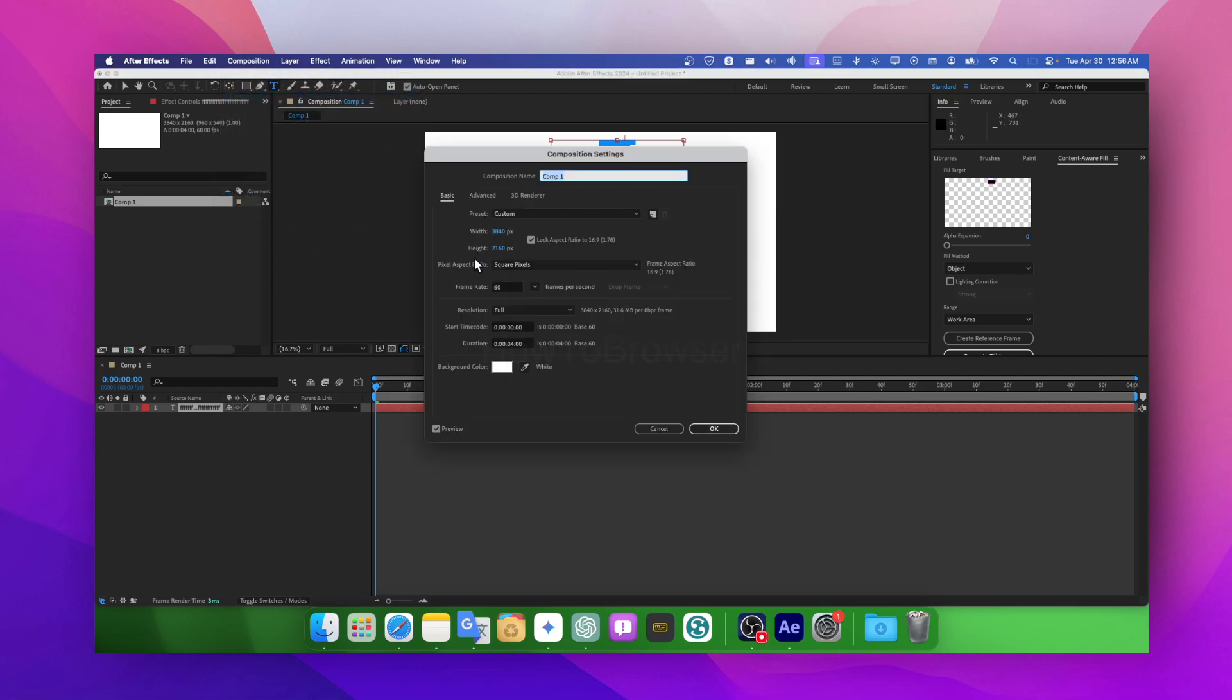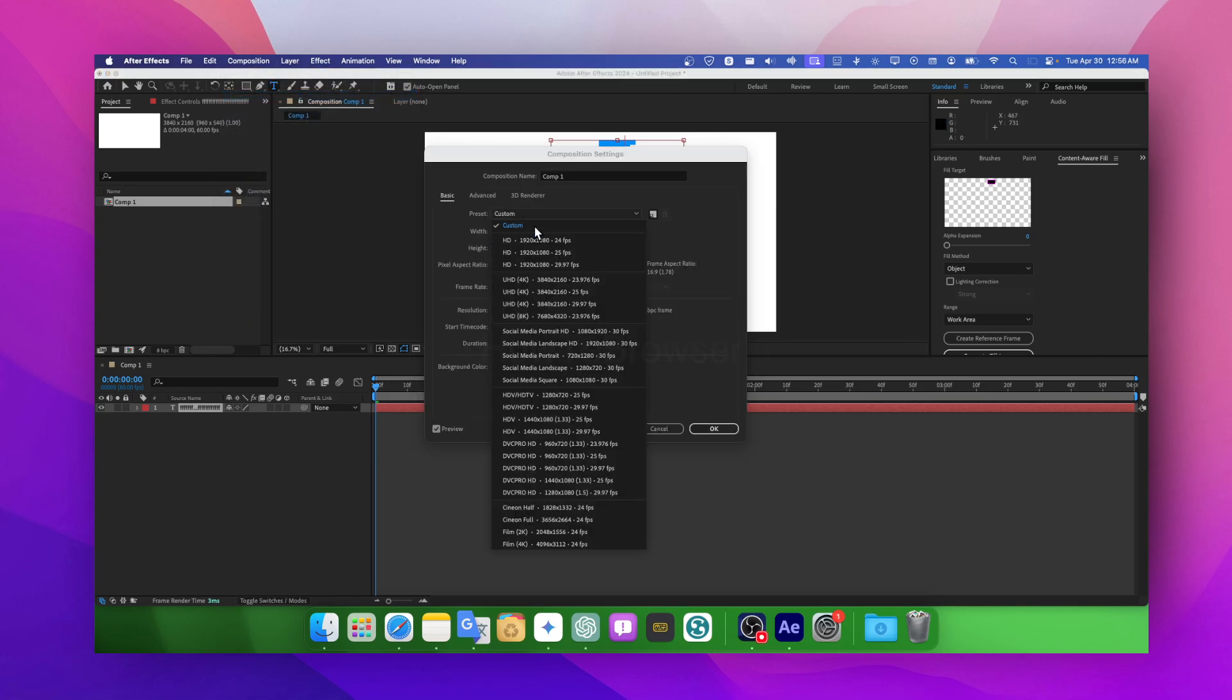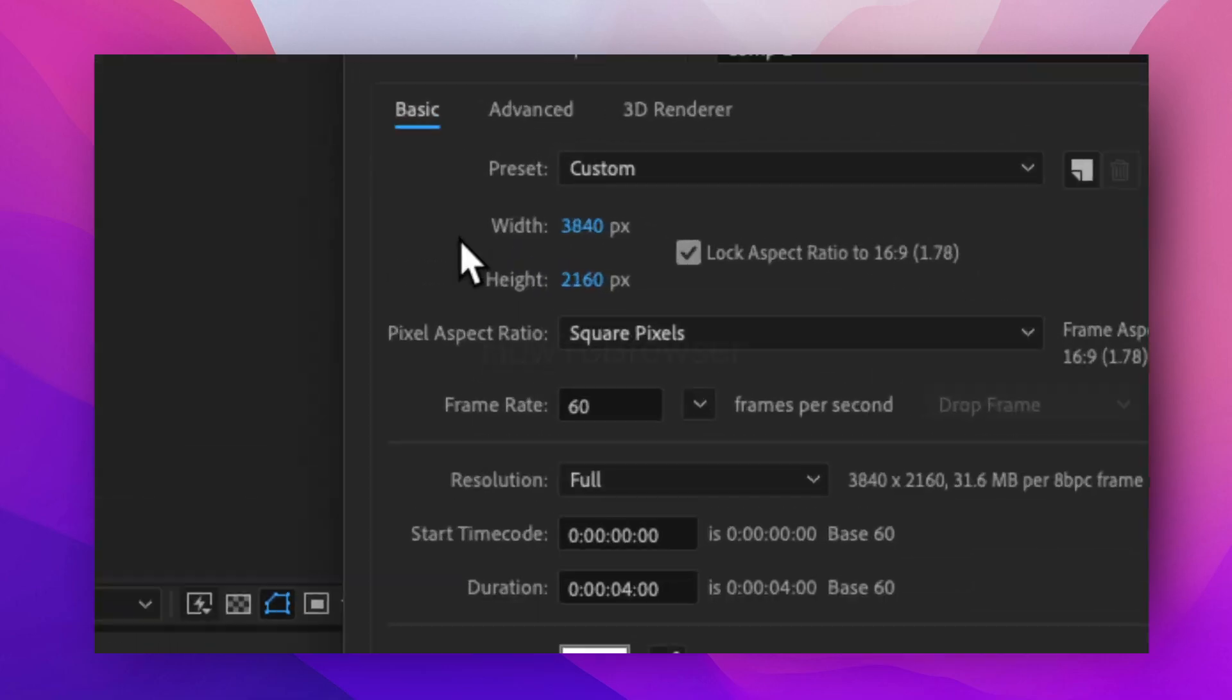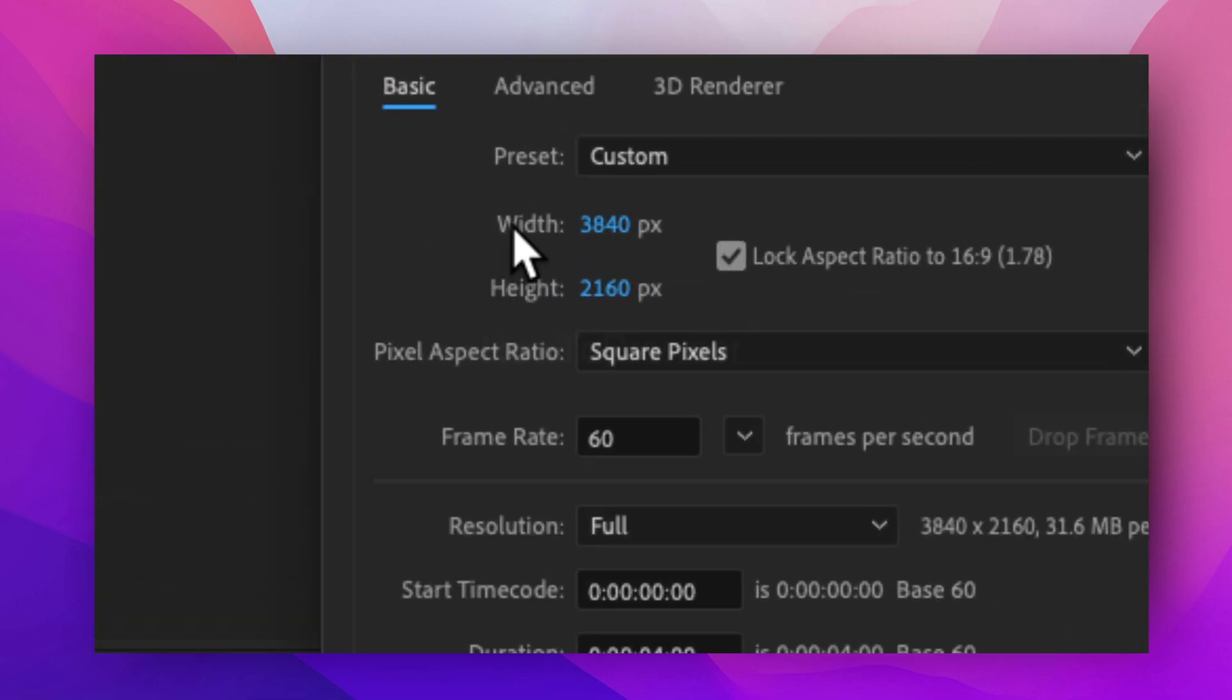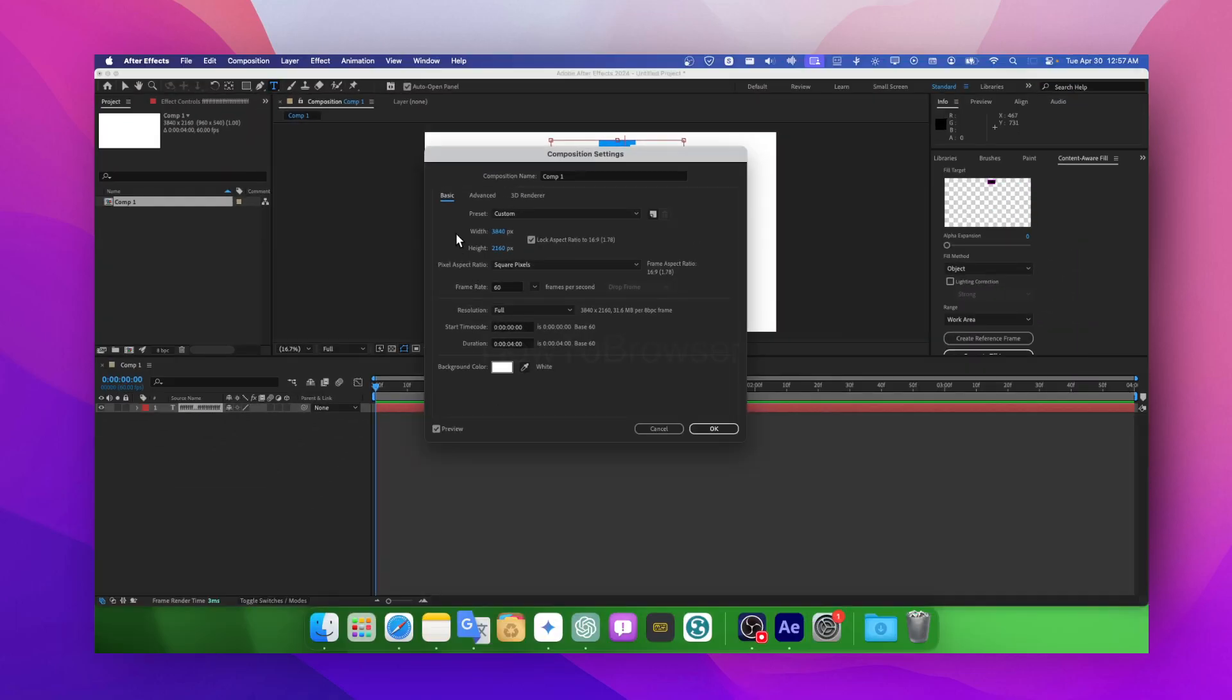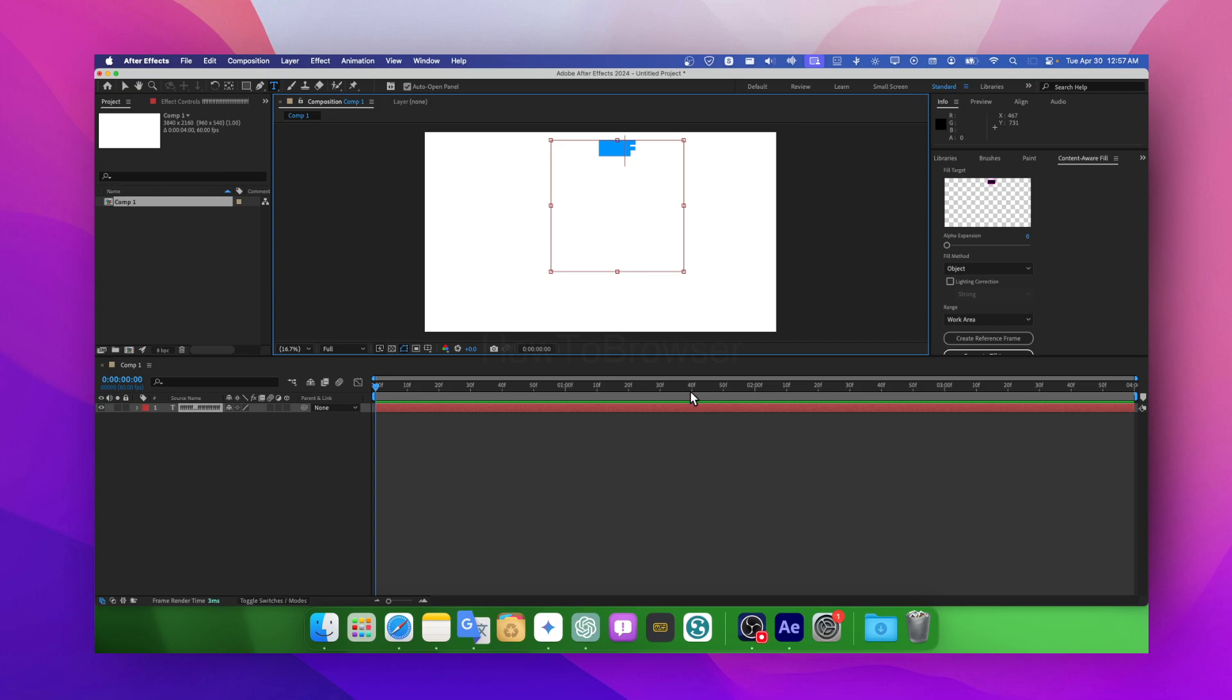...Composition Settings, and as you can see we have this 4K resolution with 60 frame rate. So yeah, I hope you found this helpful. Thanks for watching and subscribe for more tutorials if you found this helpful, and like this video.